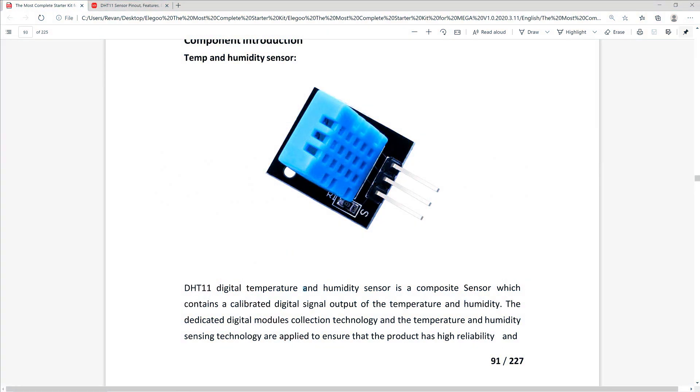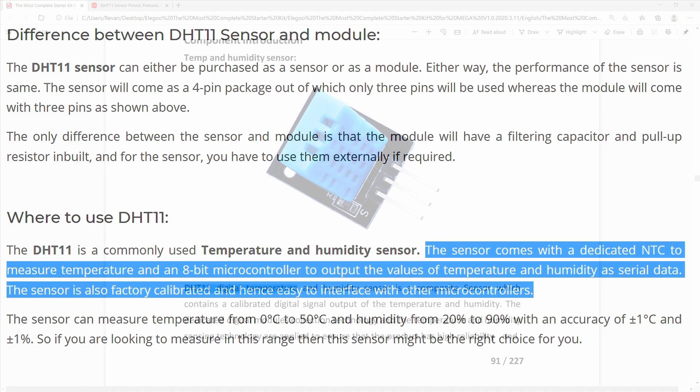The lesson plan starts by introducing the DHT11 sensor. It comes with an NTC to read temperature and humidity. NTC stands for negative temperature coefficient, and it's essentially a resistor that decreases the higher the temperature rises.